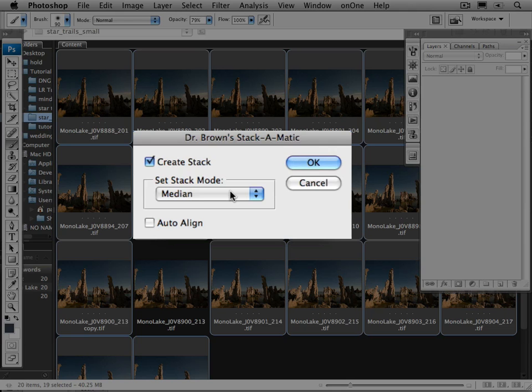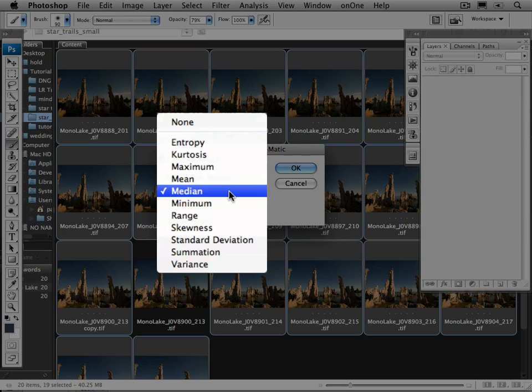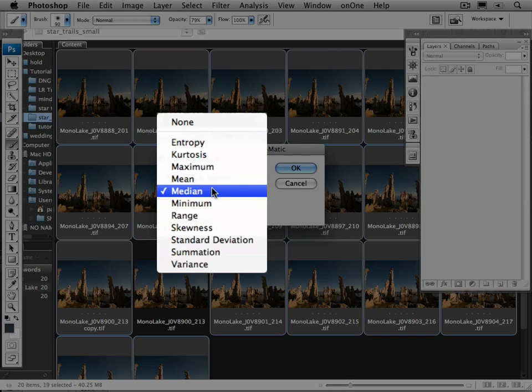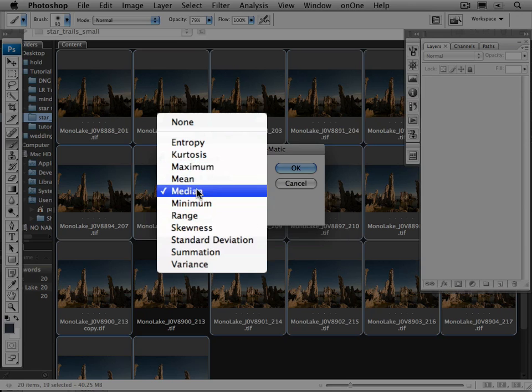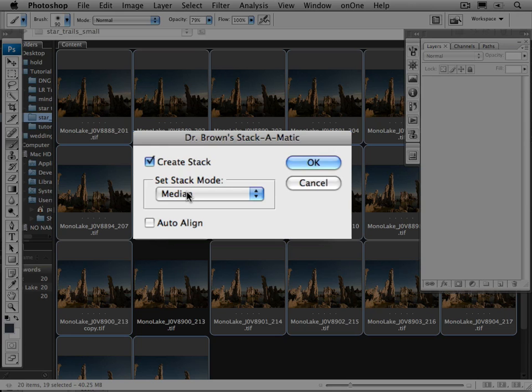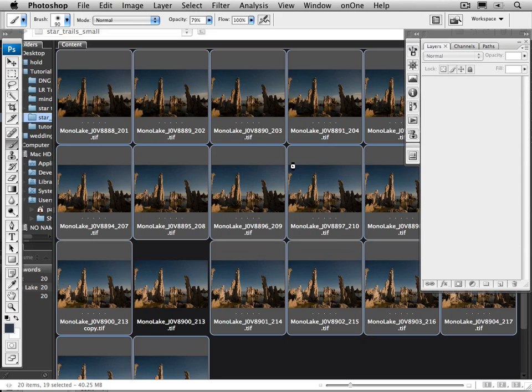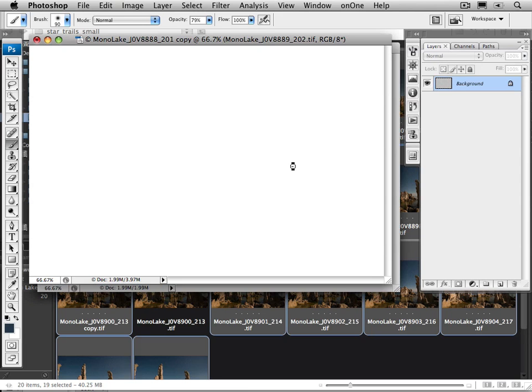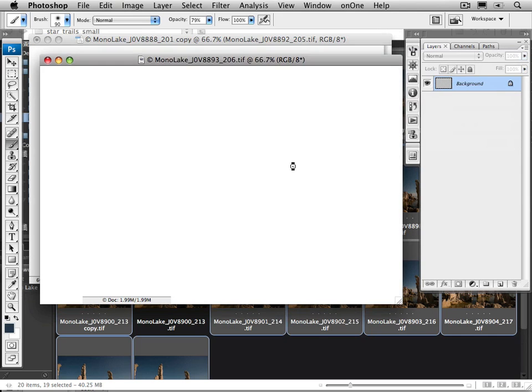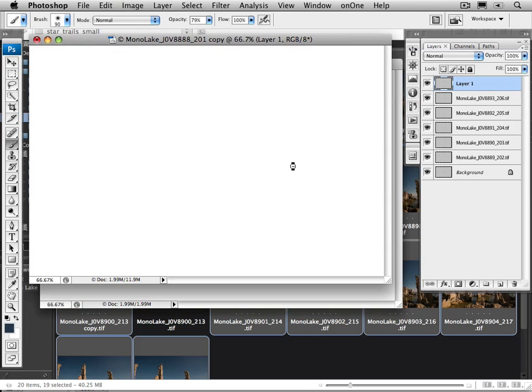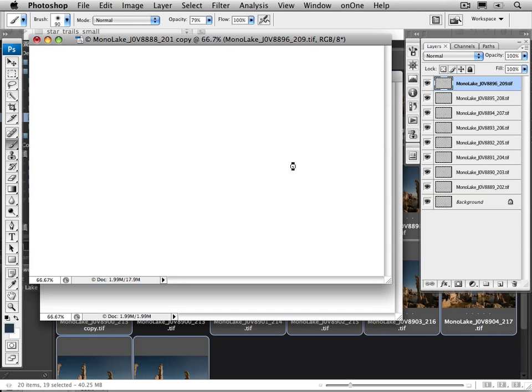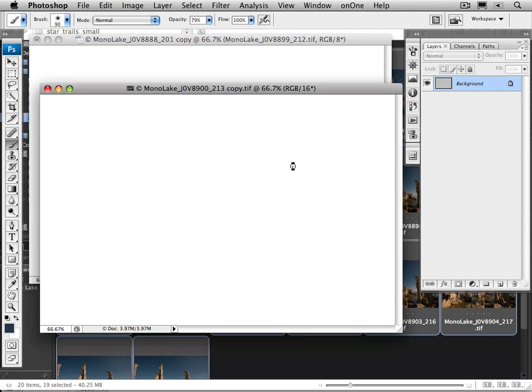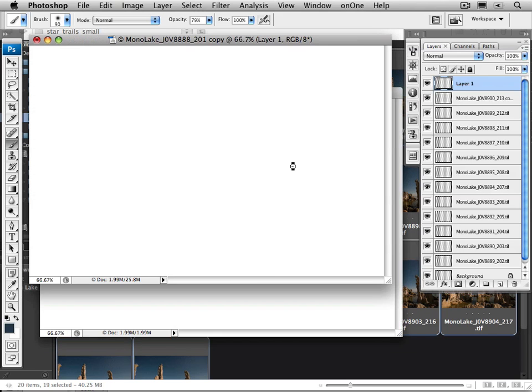The next thing you want to do is select the Stack Mode. And in the drop-down list, you'll see there's a lot of choices, some of which I have no clue what they do. But the ones that we're going to be looking at are Maximum, Mean, Median and Minimum. I'm going to pick Median knowing that that's not the right answer. And I'm going to do that so you can see how you can change that later inside of Photoshop. So click OK and the script takes over and starts processing those 19 images into separate layers inside the final Photoshop file.